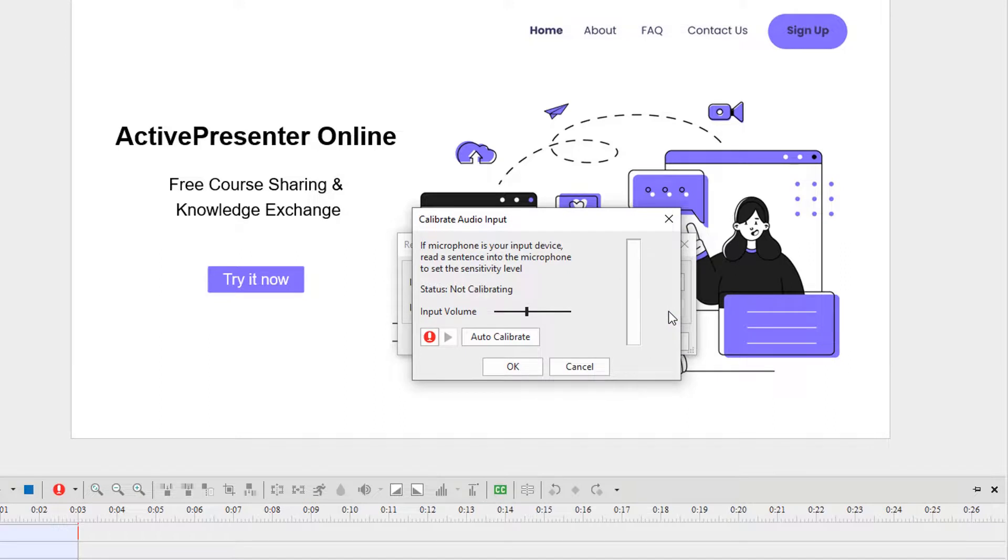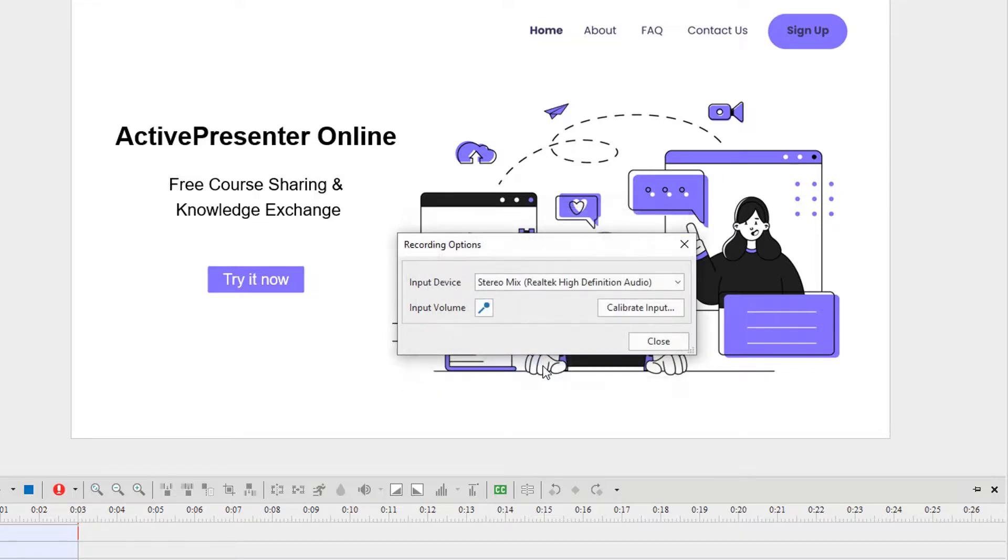Now, you can calibrate the audio from the microphone in the same way illustrated above. That's how to calibrate audio input in ActivePresenter.